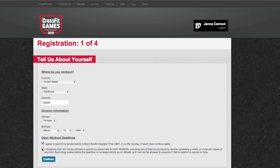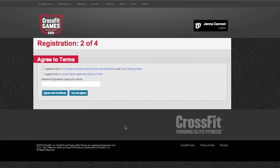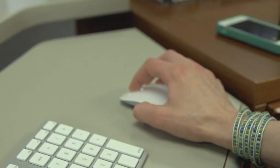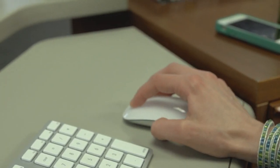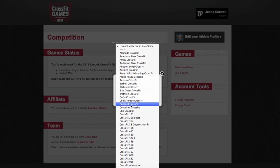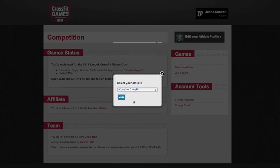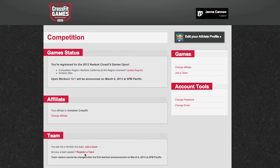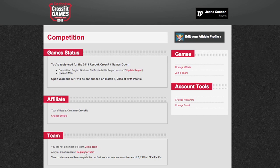First, you're going to sign in to your CrossFit ID account, which you should have created earlier. In this menu, you can either join a team from last year — I have two options here — or you can create a new team down here. I am on Contain Your CrossFit Team A, so I'm going to click that and click register.